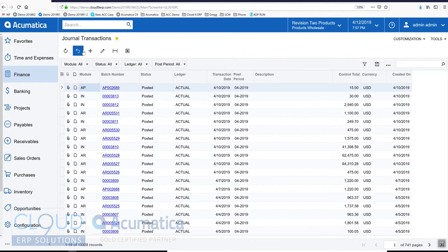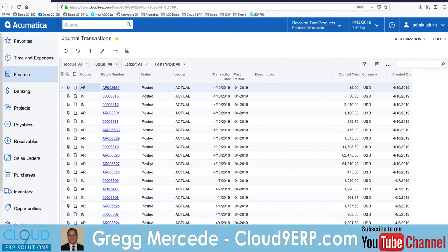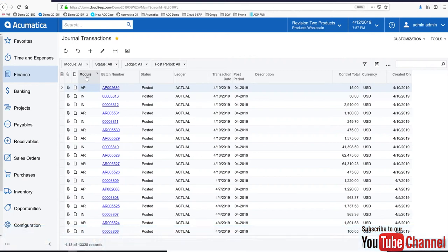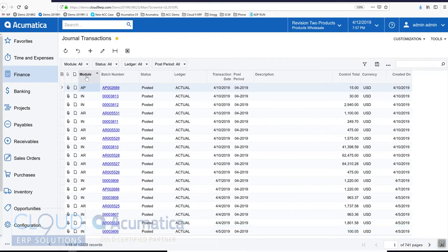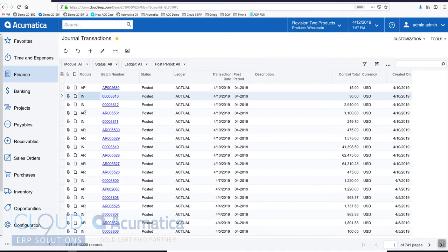In the Journal Transactions list of entries, you can see that Acumatica does this automatically from other modules. For example, this transaction came in from Accounts Payable, this one came in from Inventory, Accounts Receivable and so on.